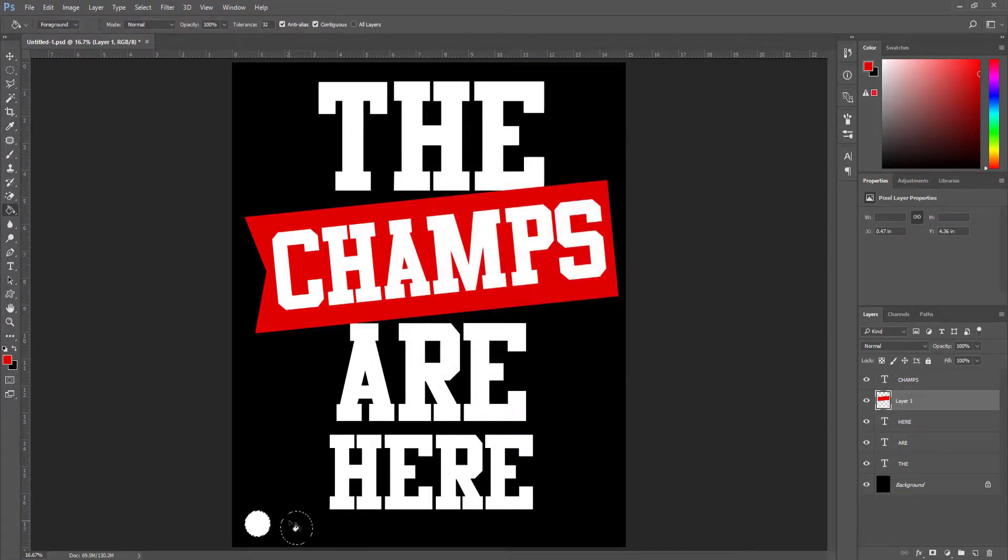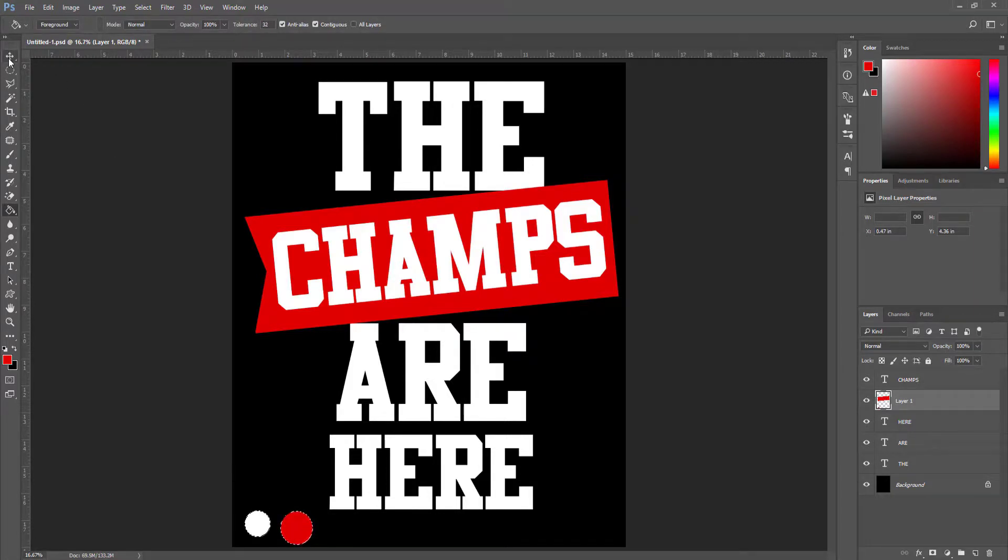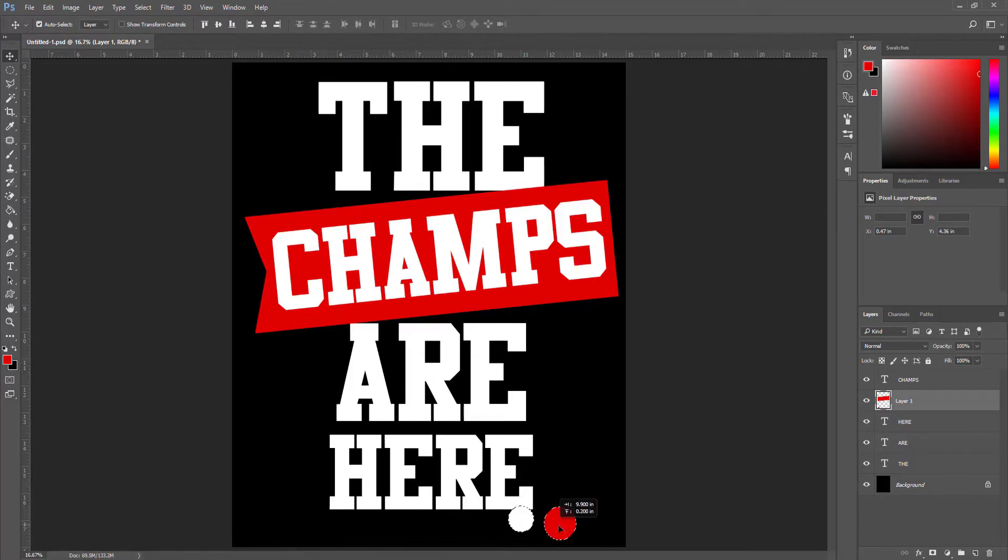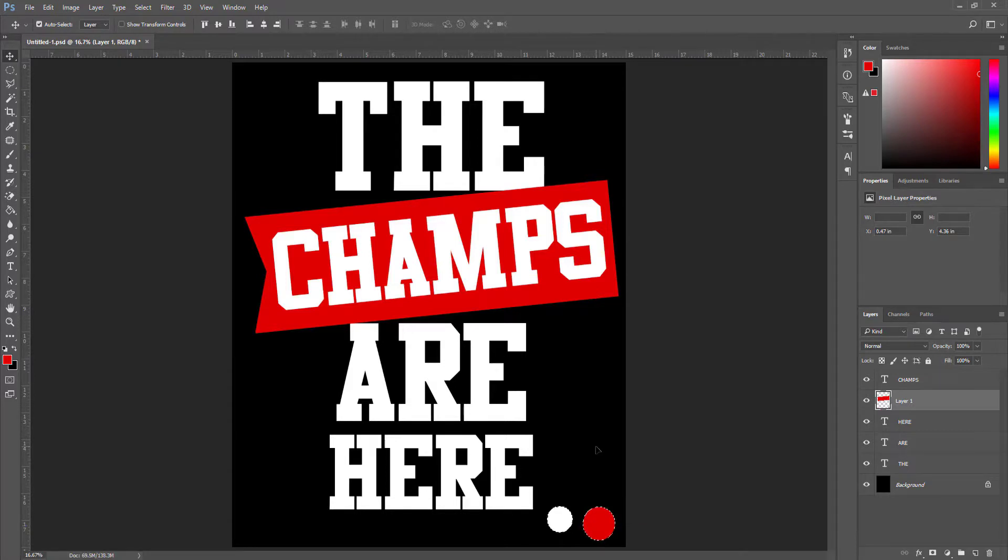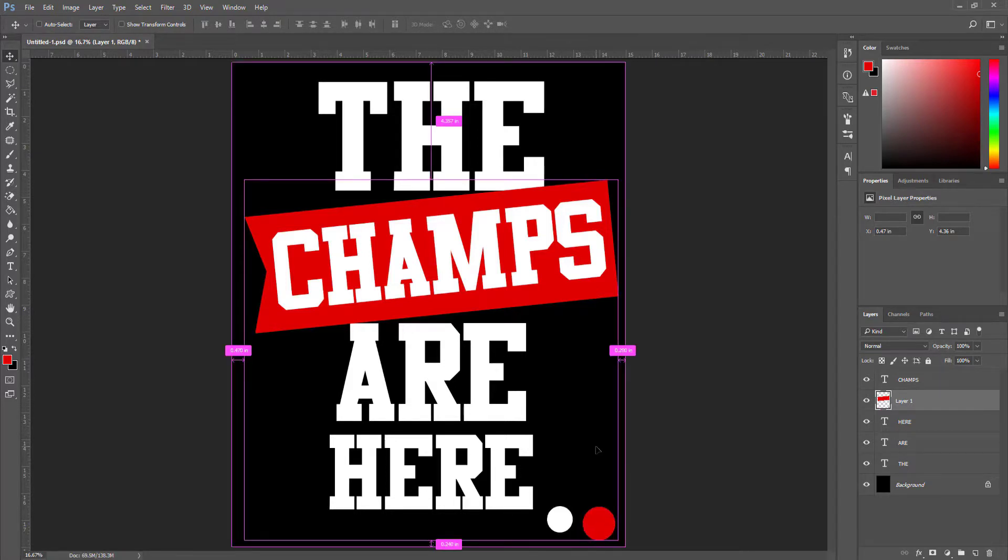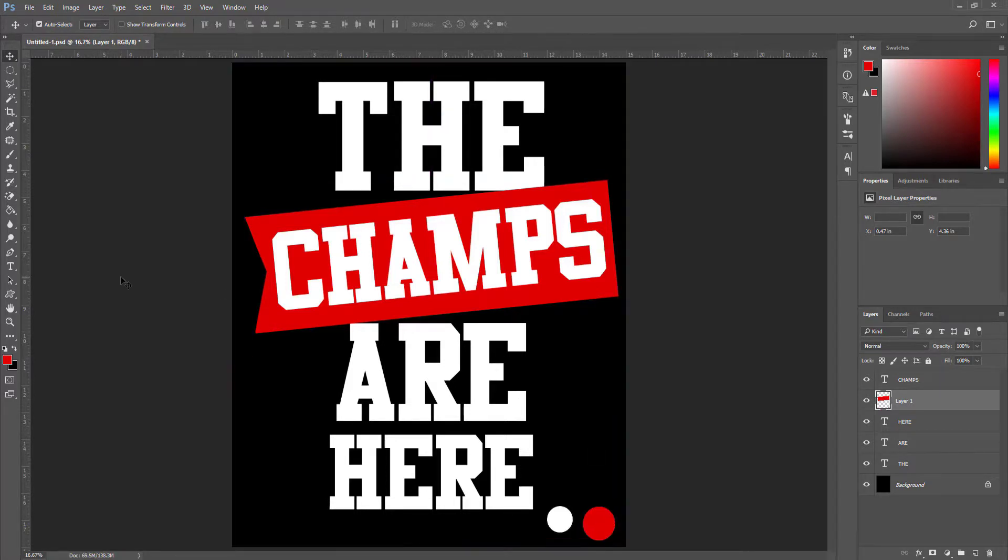I draw this circle in red. I navigate to the move tool and set it in this position and press Ctrl+D to deselect. That's it.